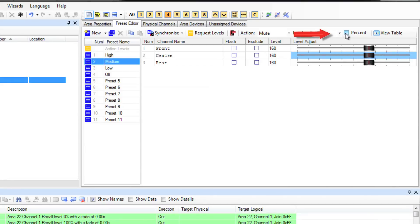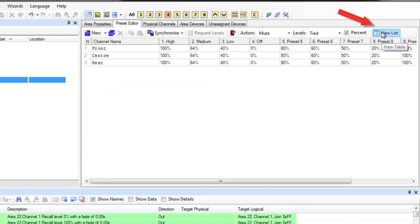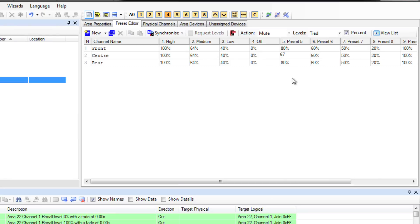Clicking the percent field will change the display to the level. Clicking view list will show you all of the preset levels in one table and you can type your levels in using the keyboard.